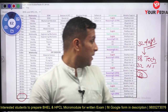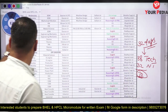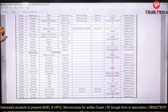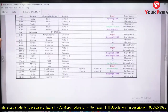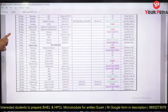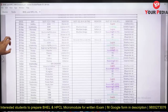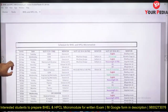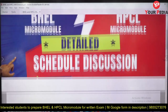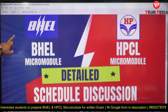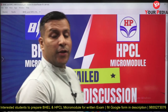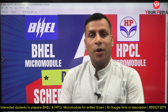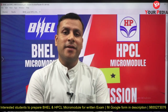You can download this schedule from our website. For any further queries, you can post your question in the comment section. Thank you, good luck, keep preparing, and have a nice day.